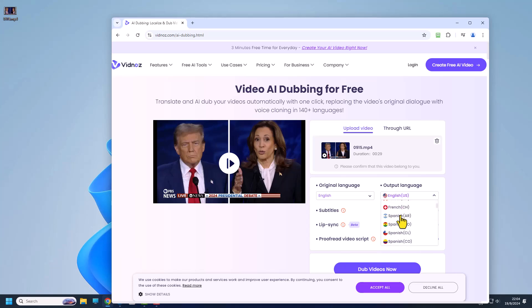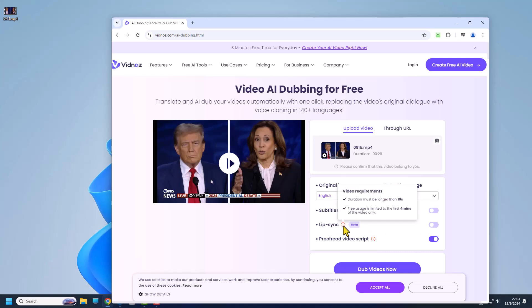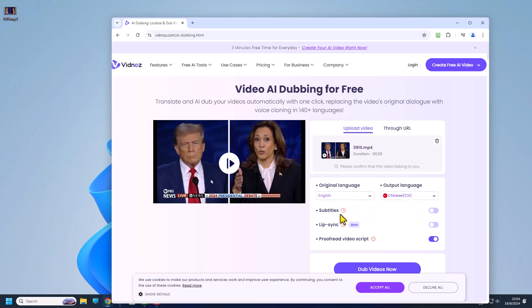Of course there's limitations to it. So our original language is English and I want to translate it to Chinese. Let me choose Chinese for this. Subtitle and lip sync you can see that the duration have to be longer than 10 seconds and free usage is only limited to the first four minutes of the video.